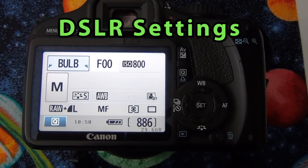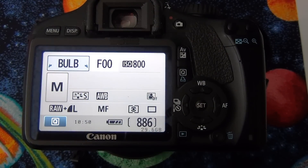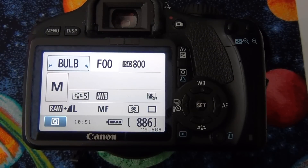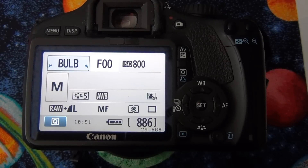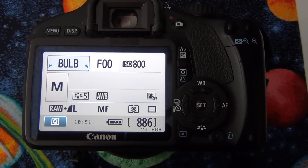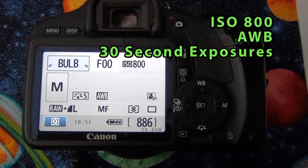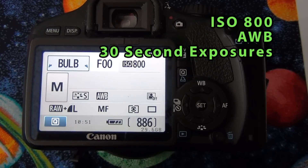This is what most people are searching for fast. These settings will get you started quickly, but as I will point out later there are some things I would try a little bit differently. The best thing to do is try these settings and then adjust if needed: ISO 800, AWB, 30-second exposure.